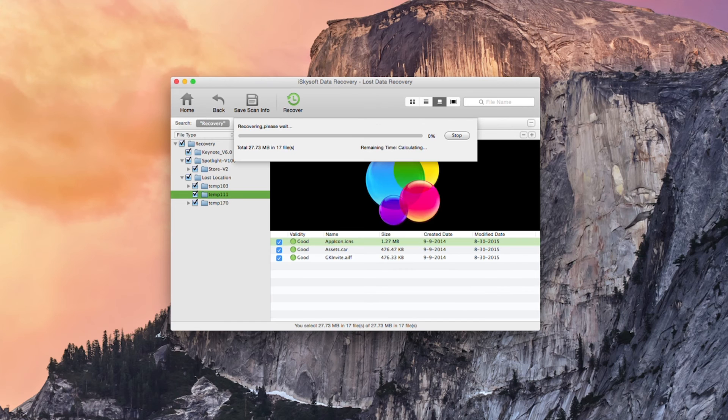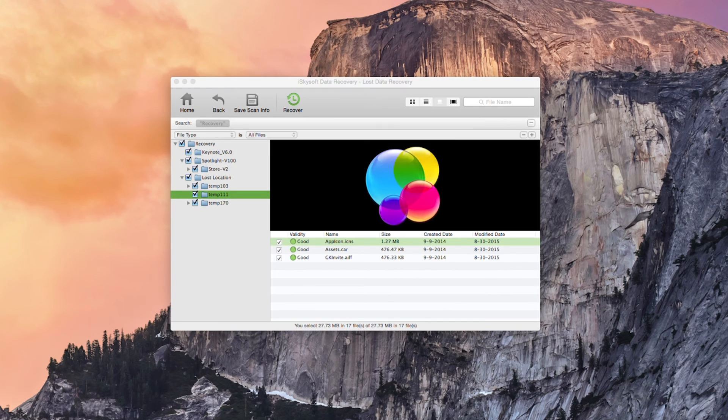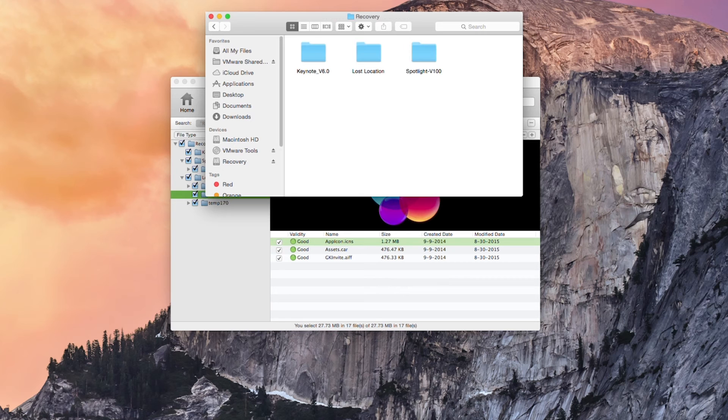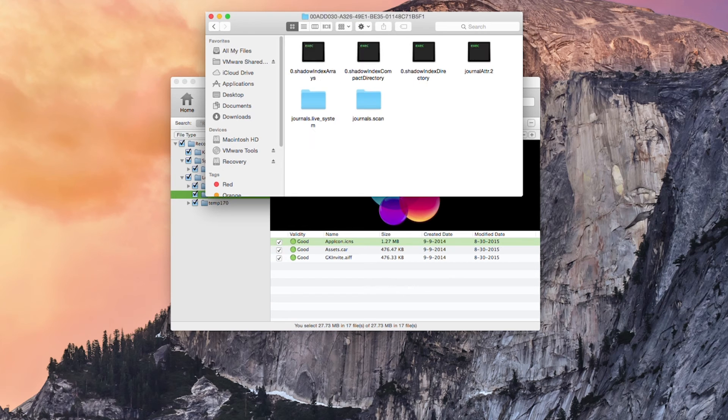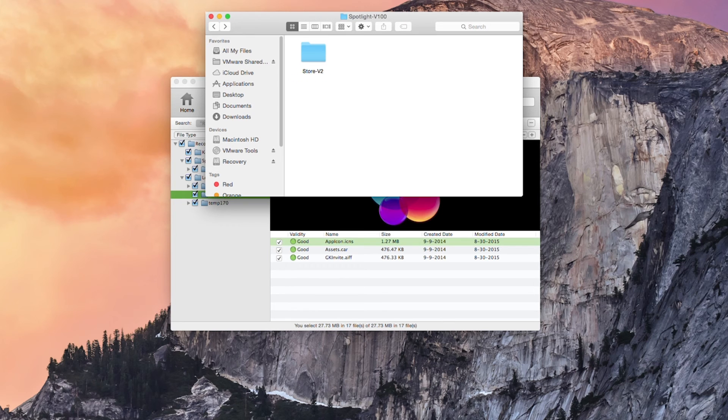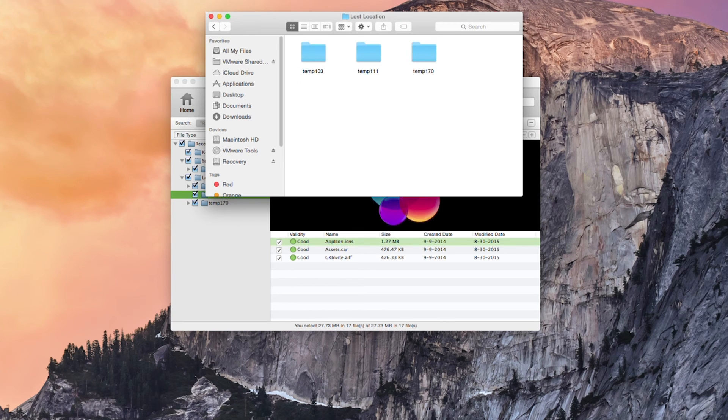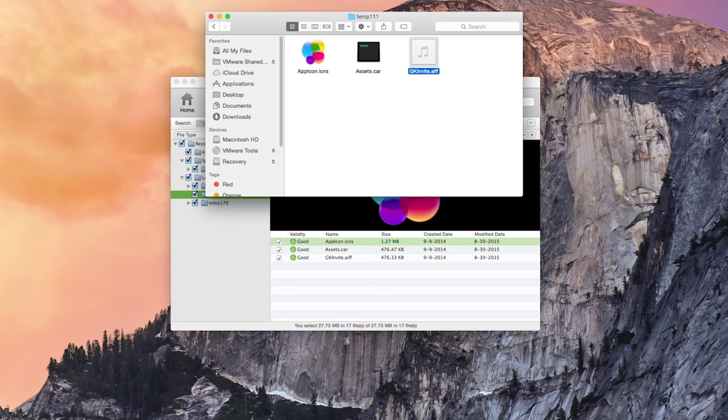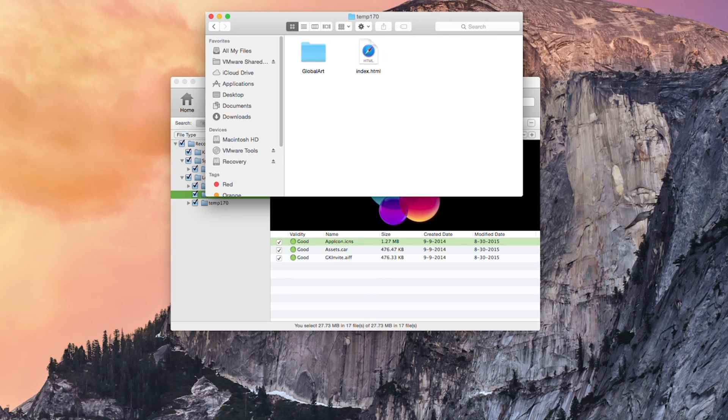So I hit save and 27.73 megabytes in 17 files and as you can see I've got all my information here regarding the directories. So all I did is just pop some application icons and stuff in there and that's your lot.